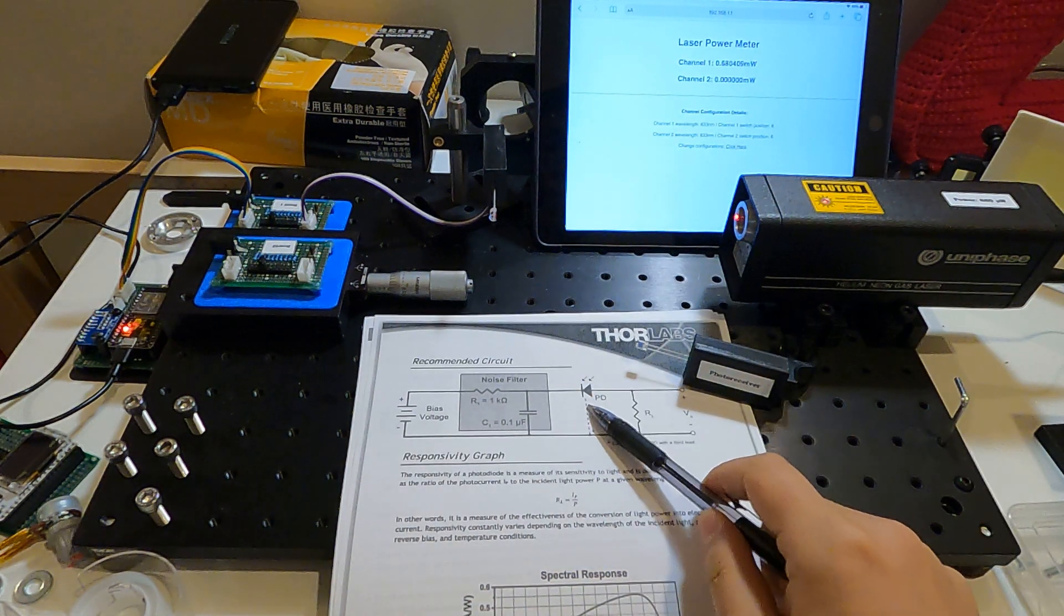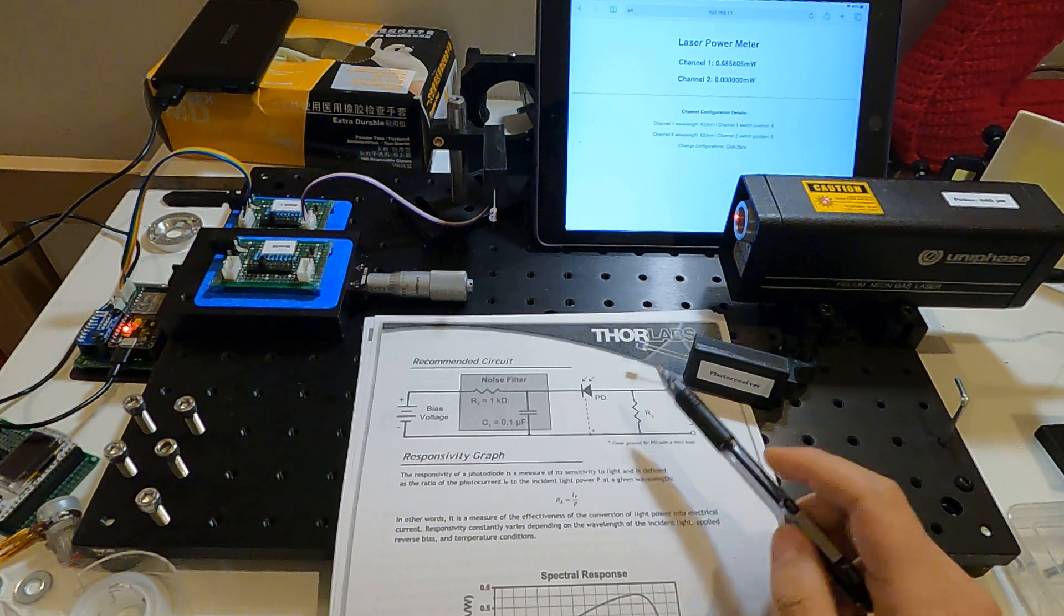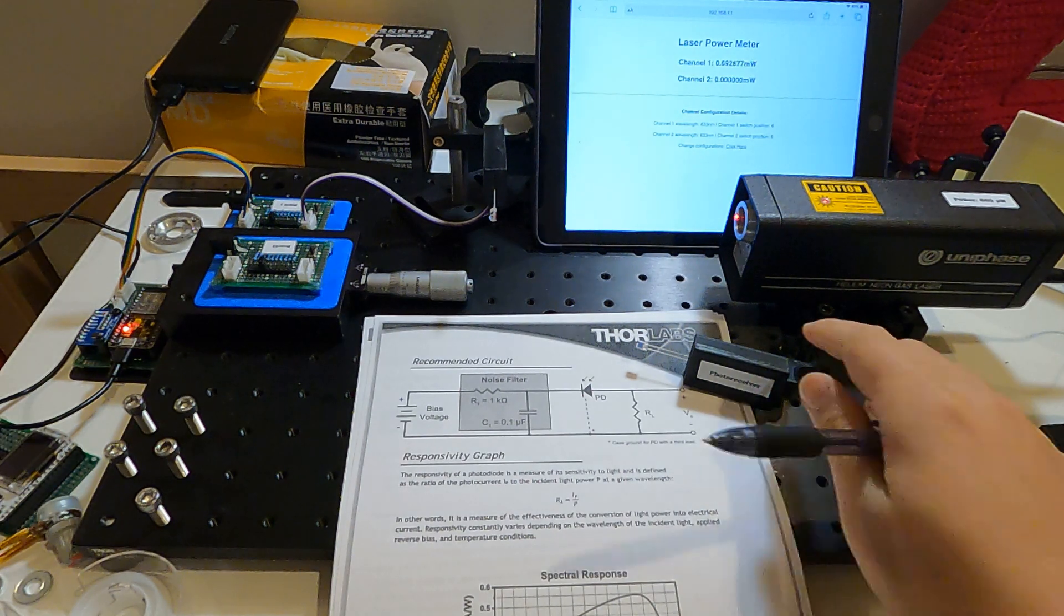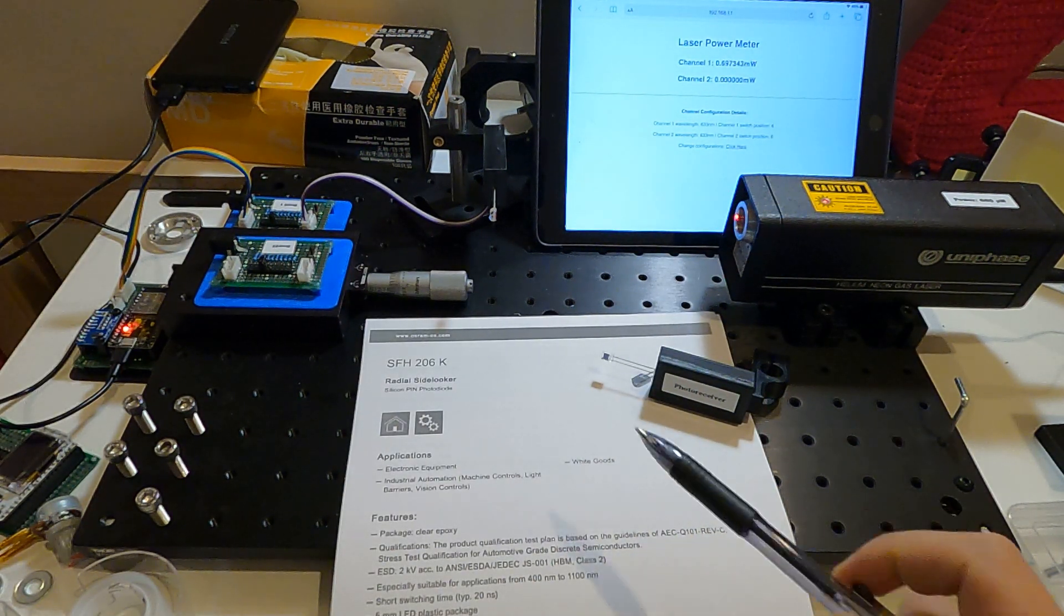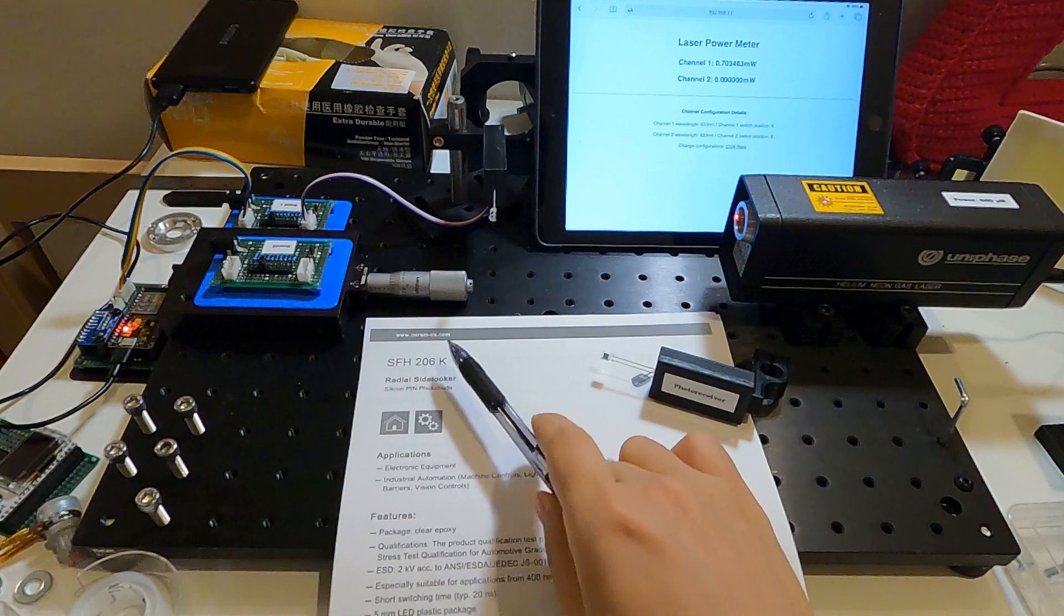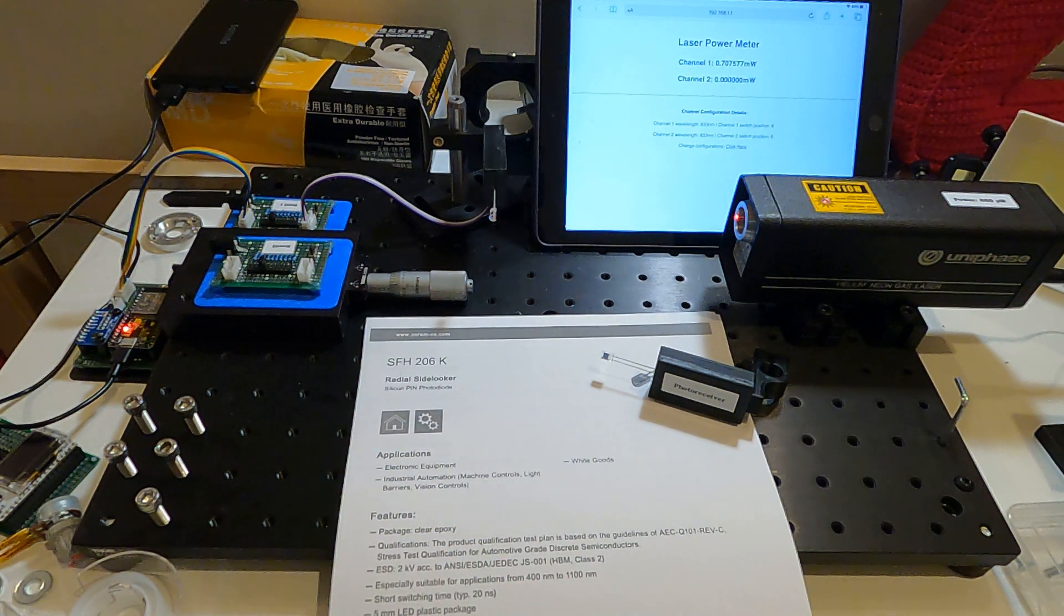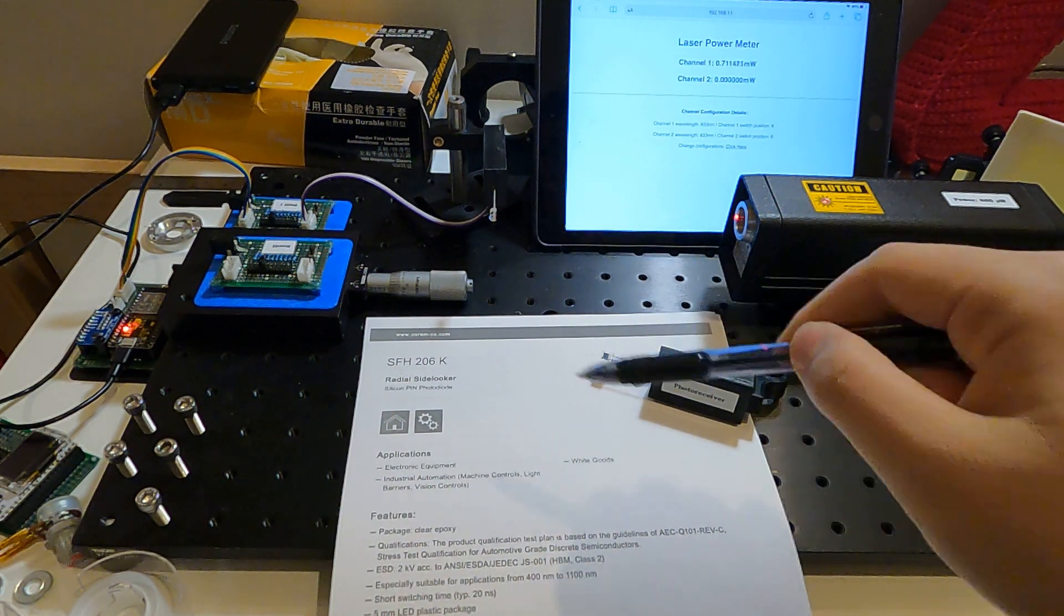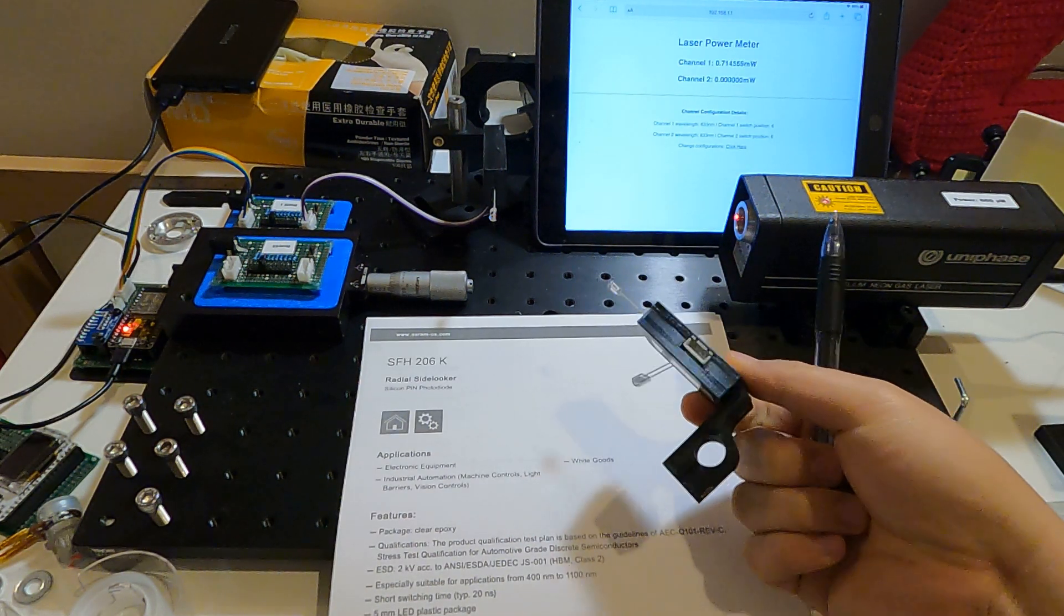So this is the photodiode and for the terminal resistor I use this terminal resistor board here. For this photodiode I use the SFH 206K from OSRAM. This photodiode is pretty cheap, I paid like $10 for 10 photodiodes. I use two here, then I use the 3D printed kit to put all things together.